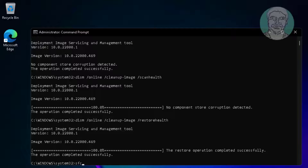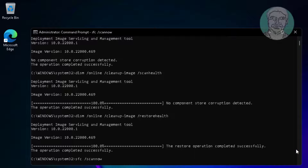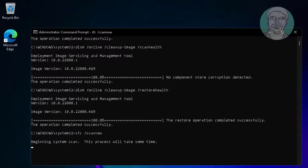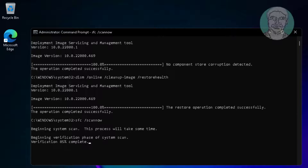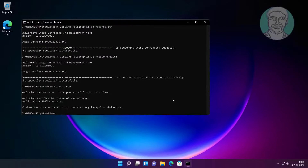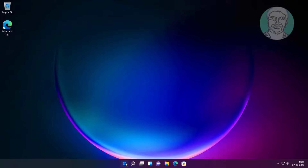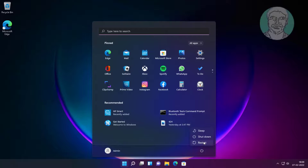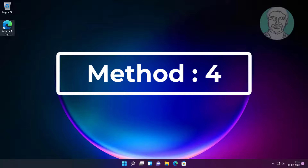Type: sfc /scannow. Once complete, exit and restart the system.